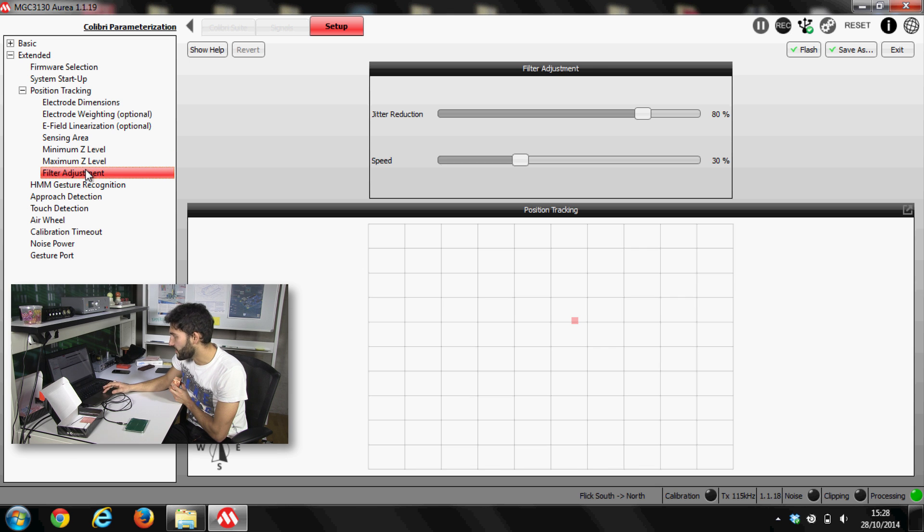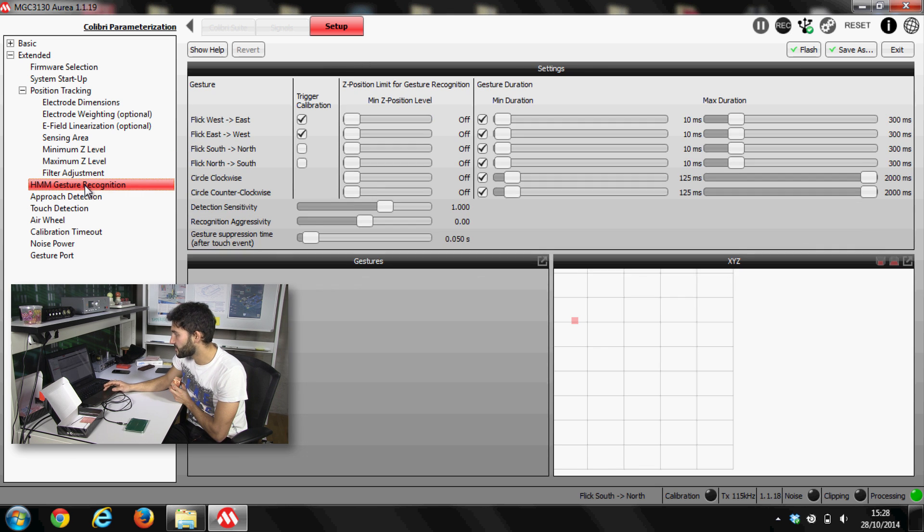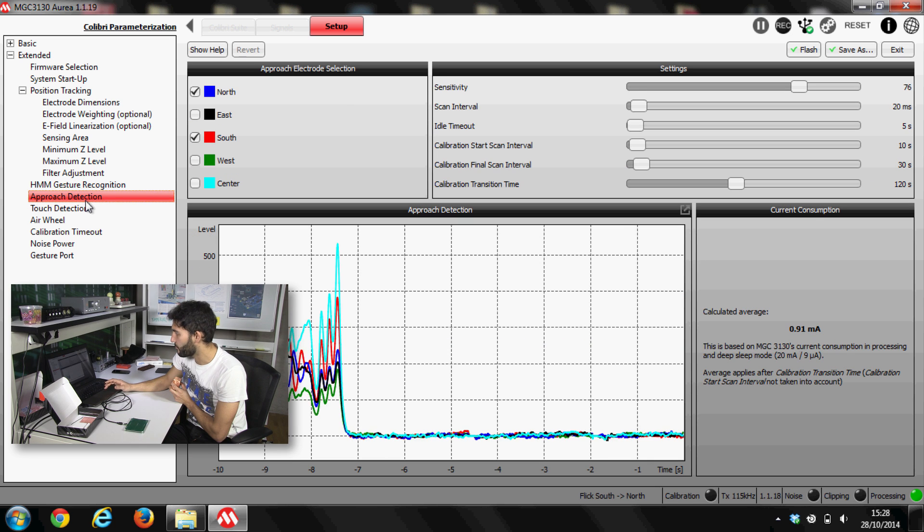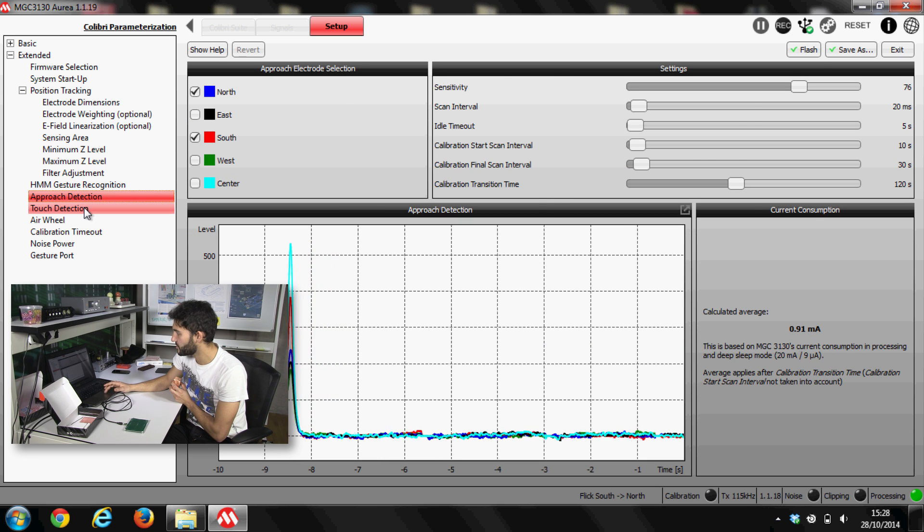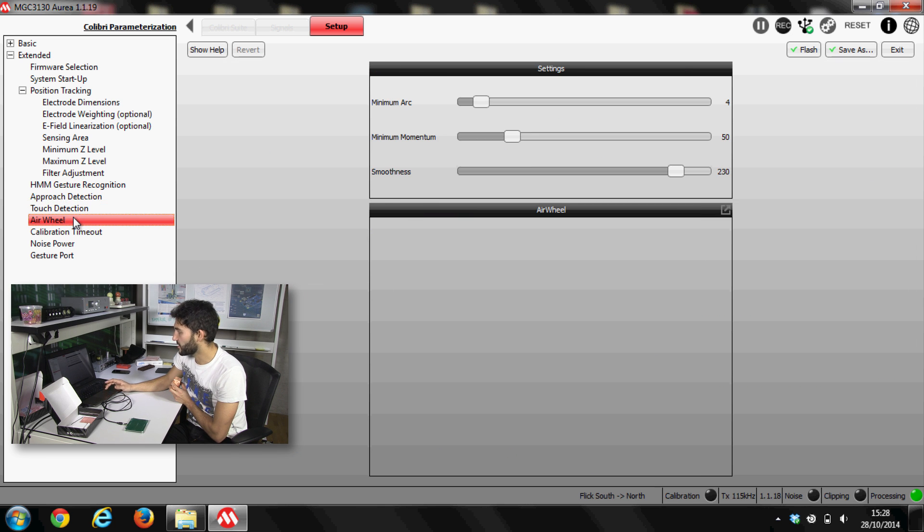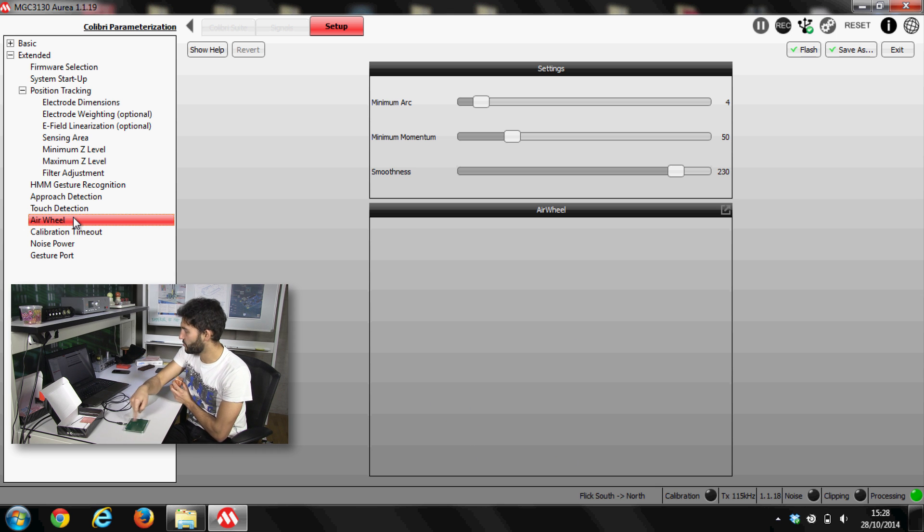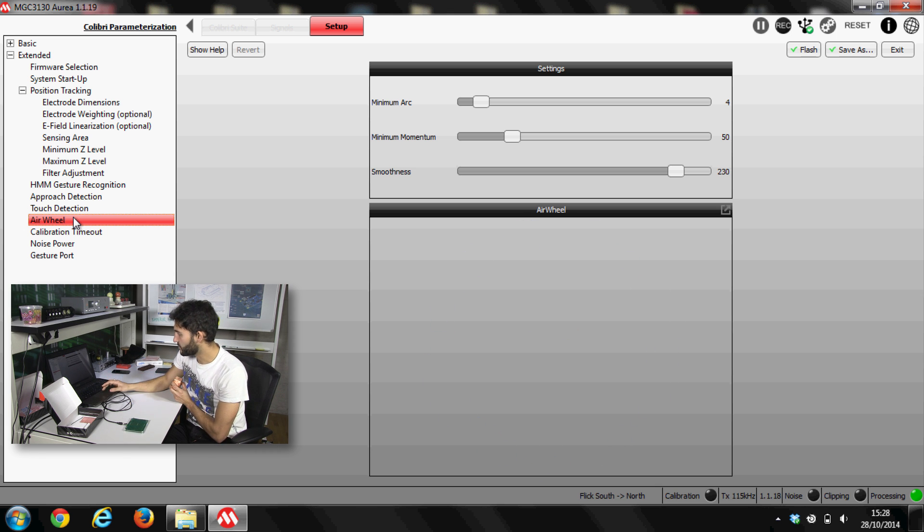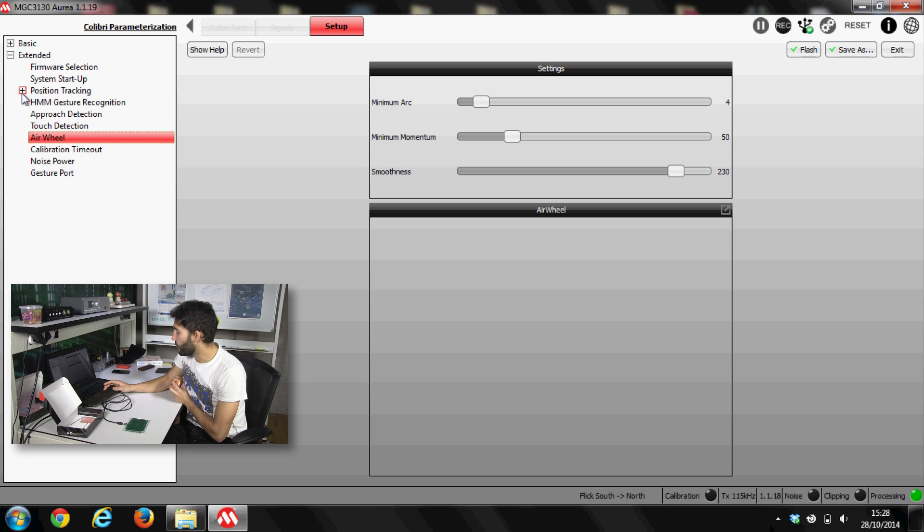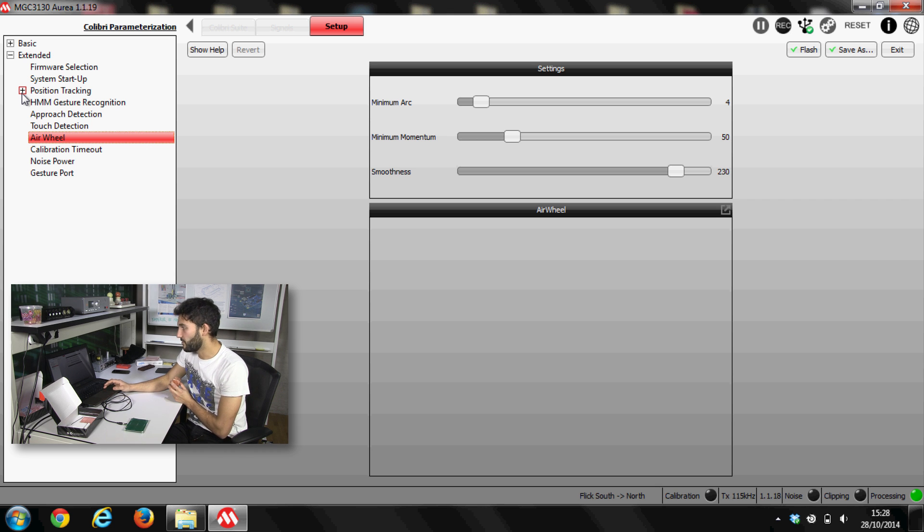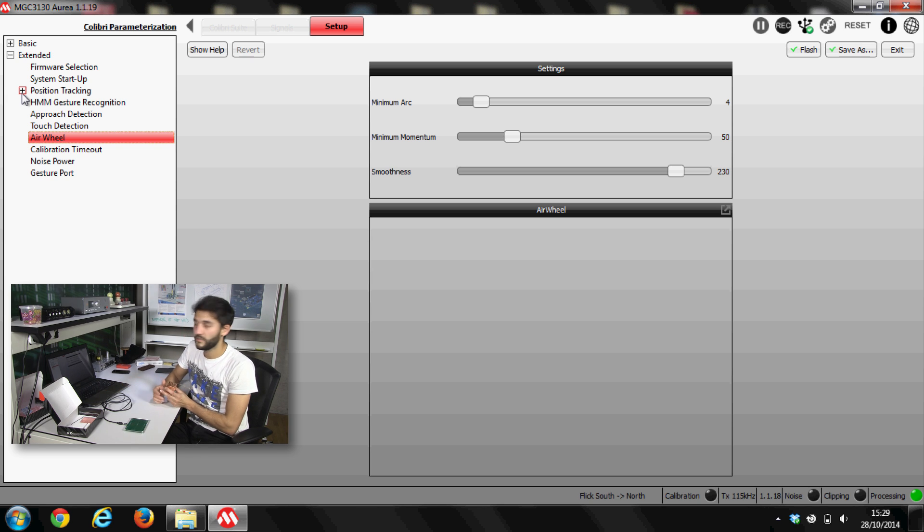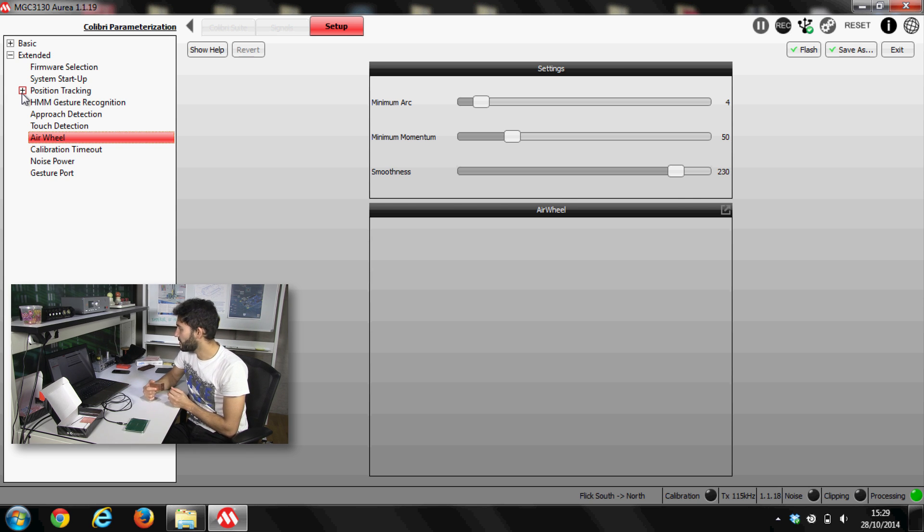So then it has filters, gesture recognition to program our own gestures, approach, touch detection, the air wheel, which is that gesture, the turning on the space and lots of stuff here. So it's nice. It's really complete, easy to follow. I suggest to give a look to the manual, of course, data sheet. That's pretty much it.